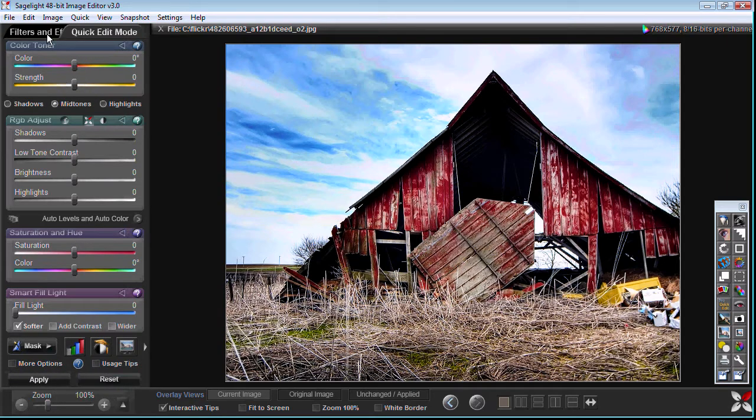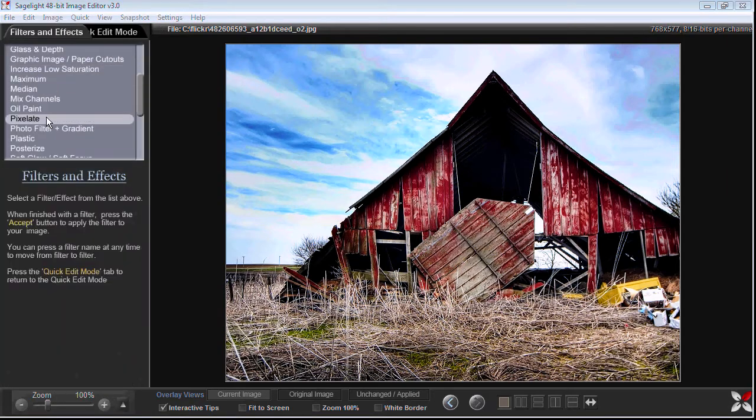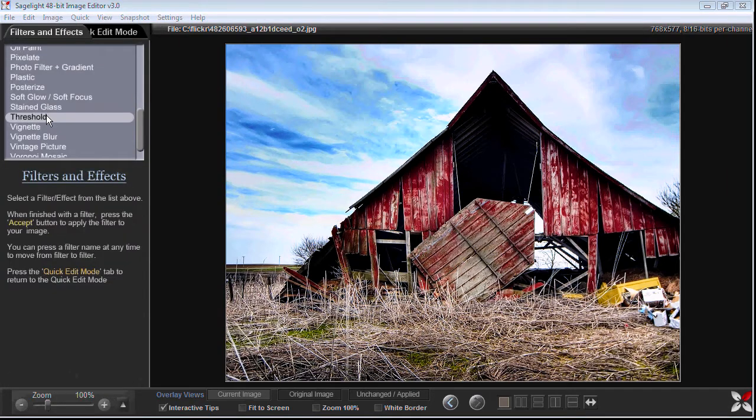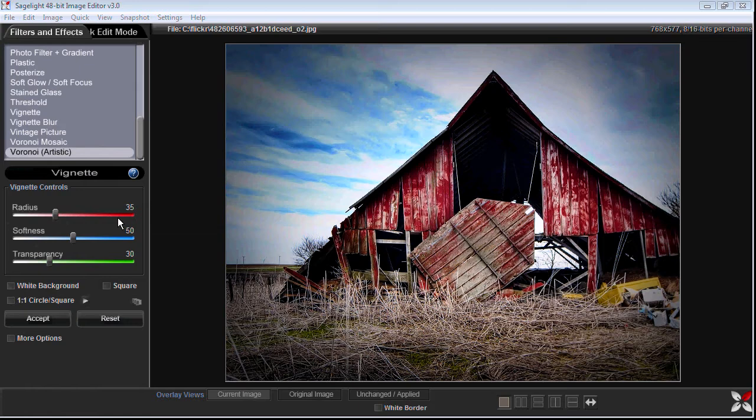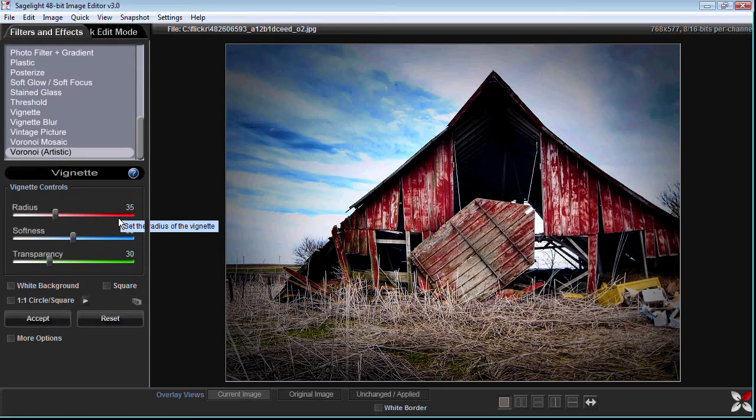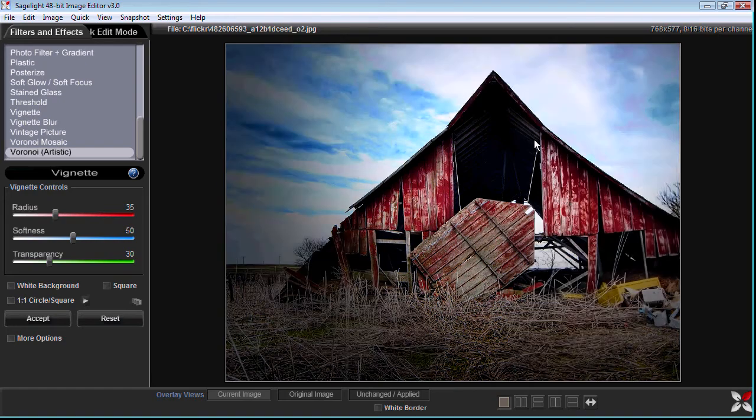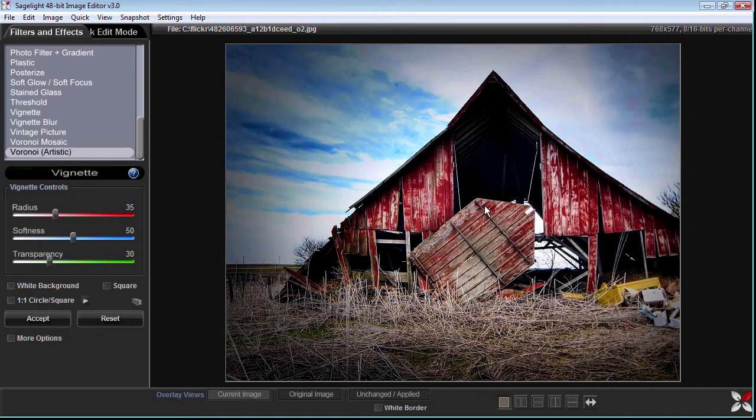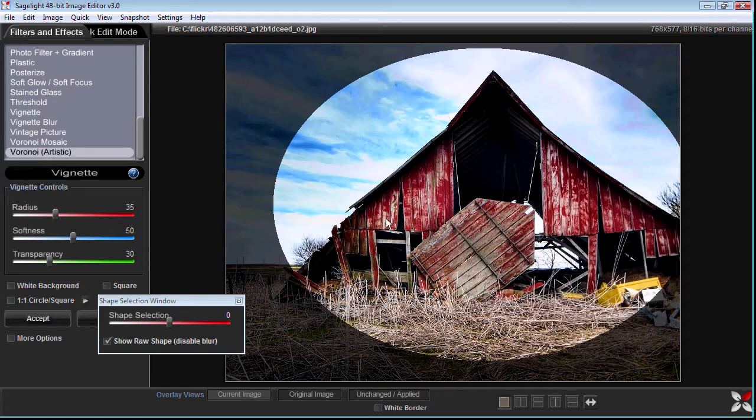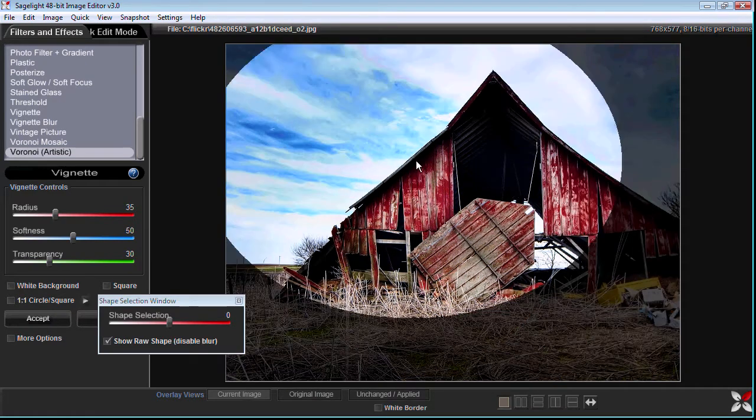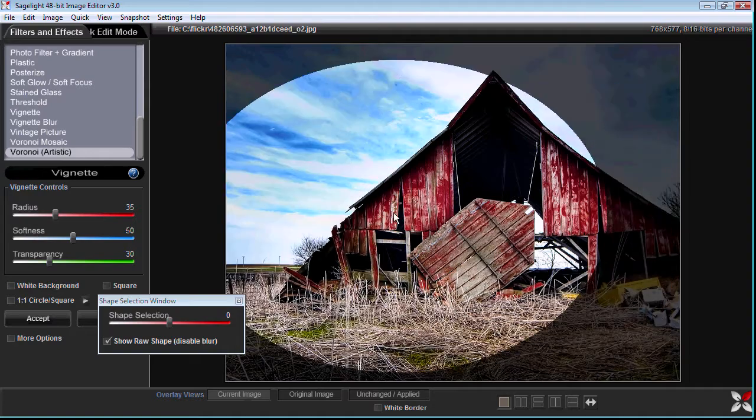And then what I want to do is I want to go into the vignetting functions. And you can see that it comes up with a default vignette that we can move around. What we can do is we can click this button and we can show the shape as we move it around.